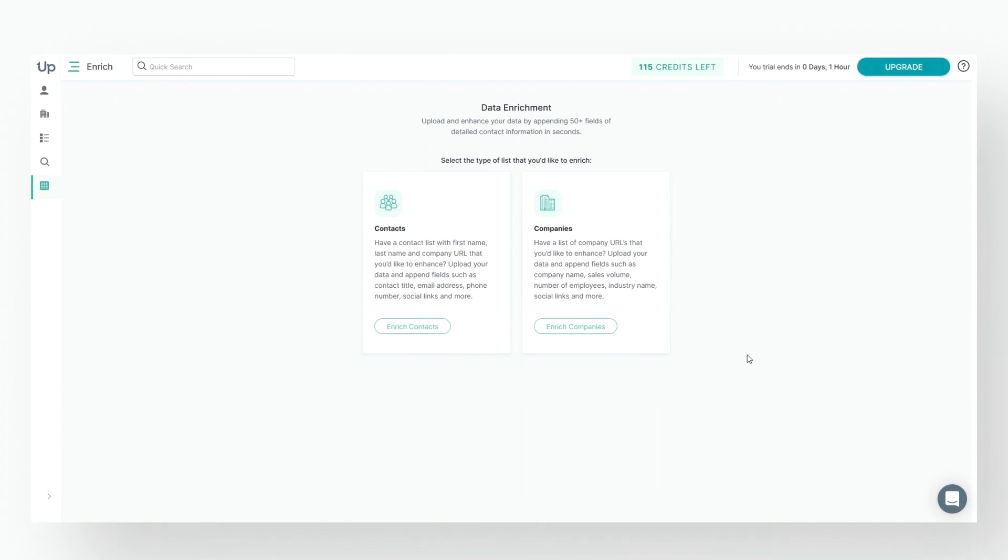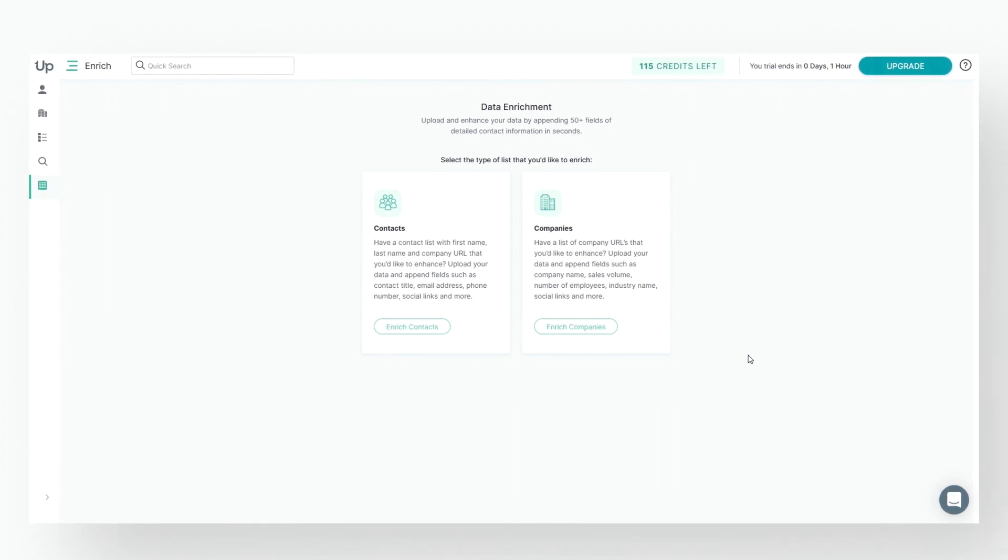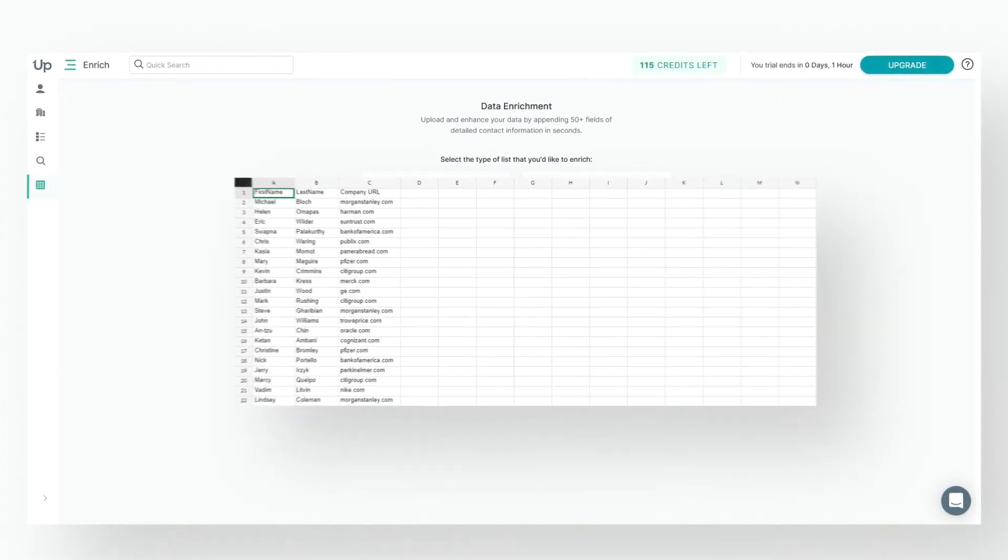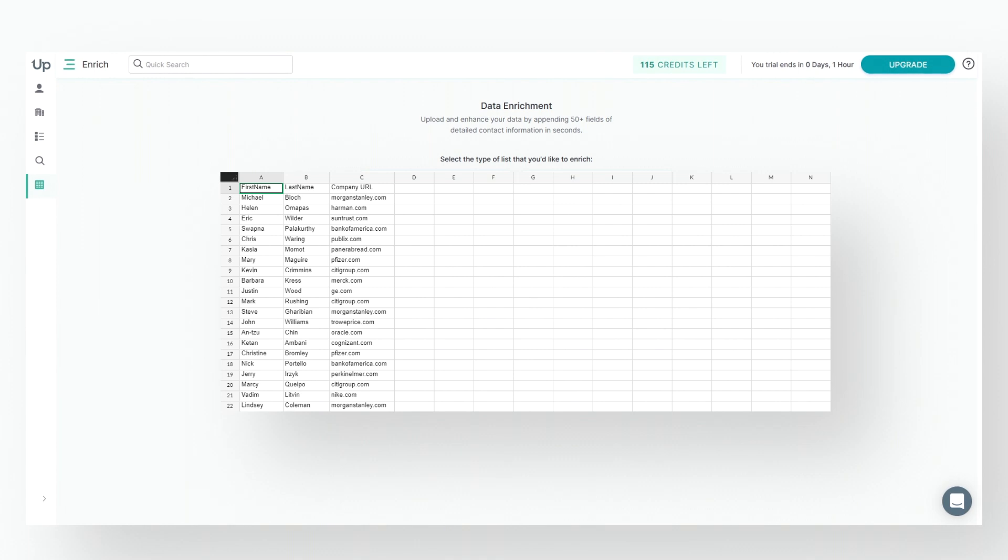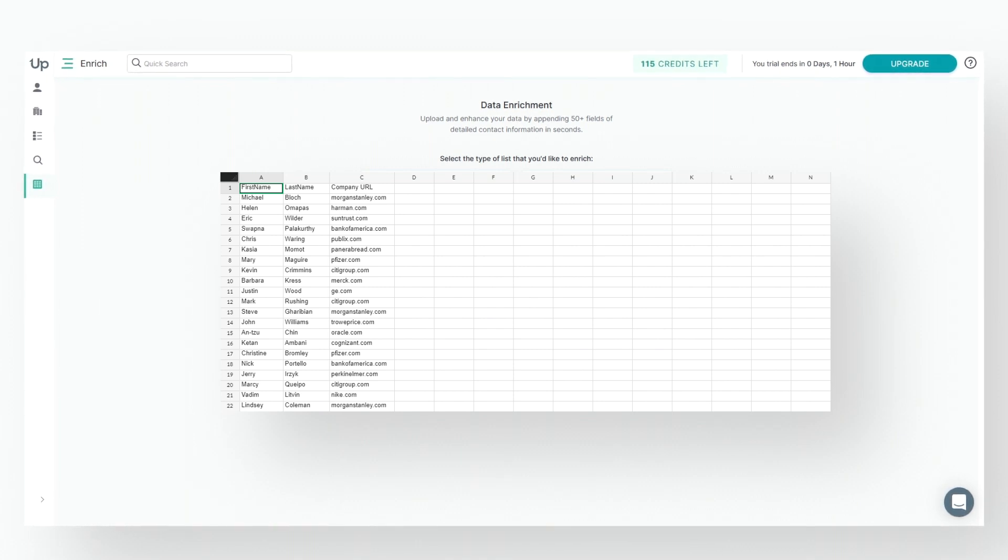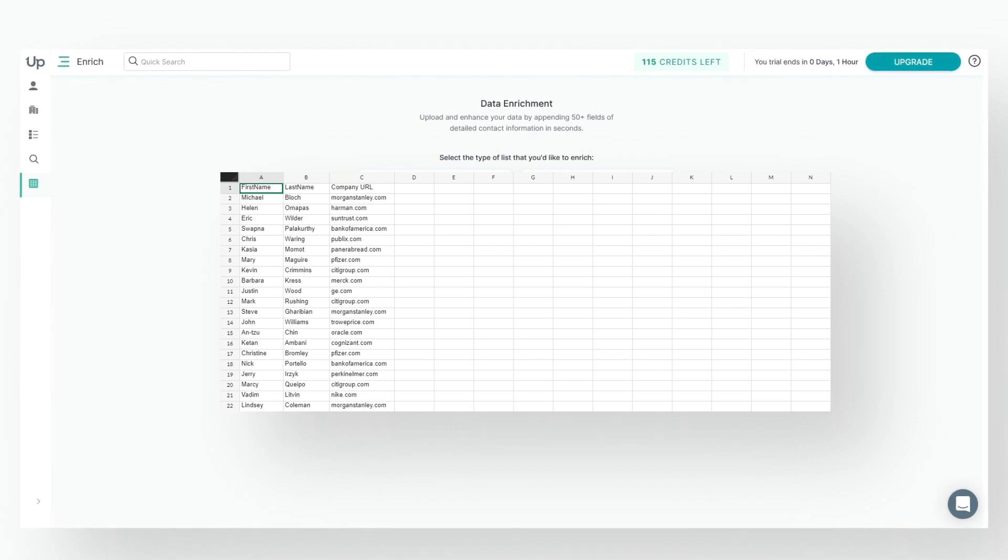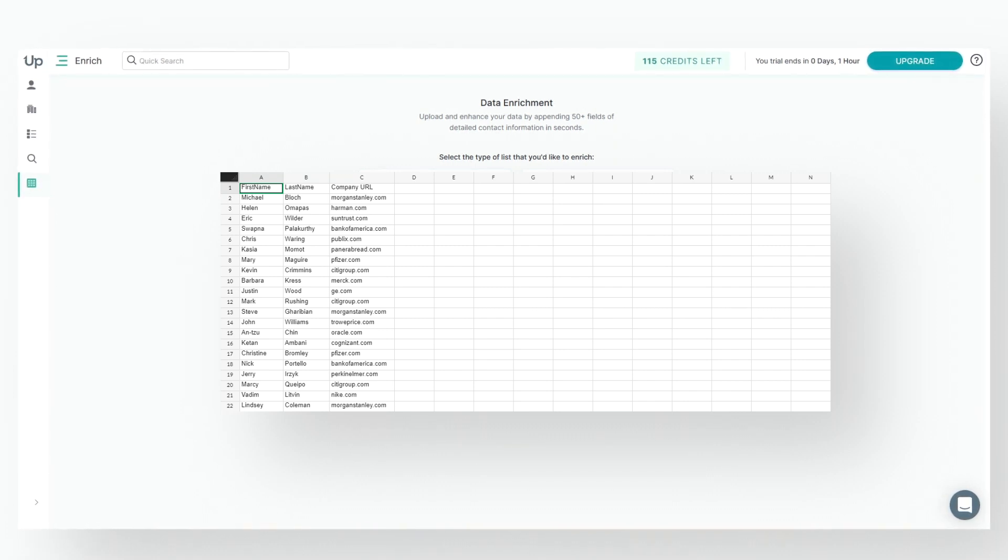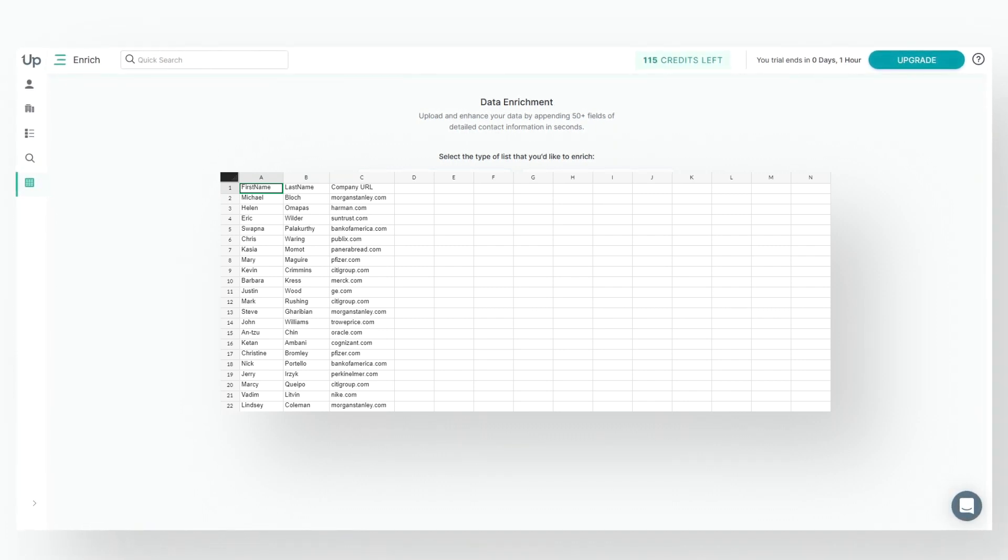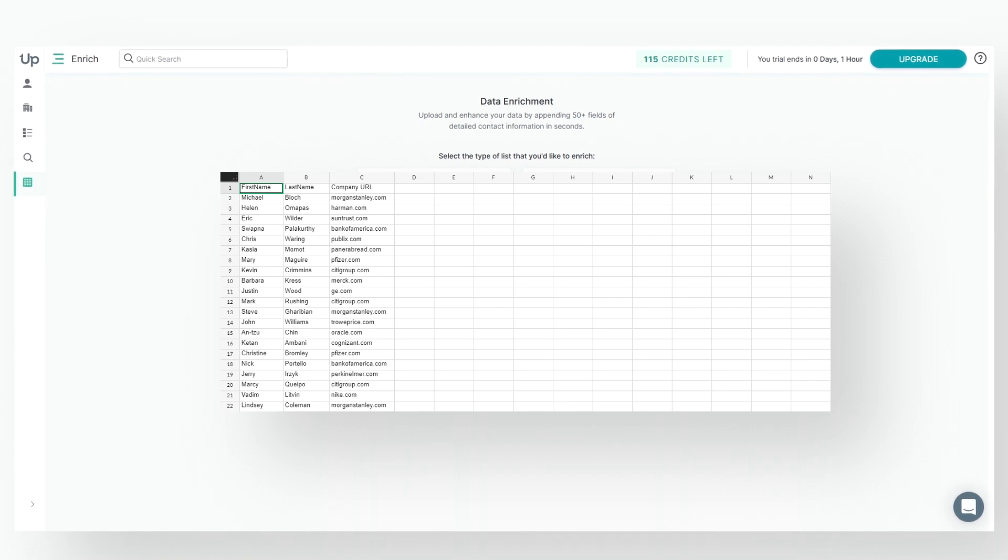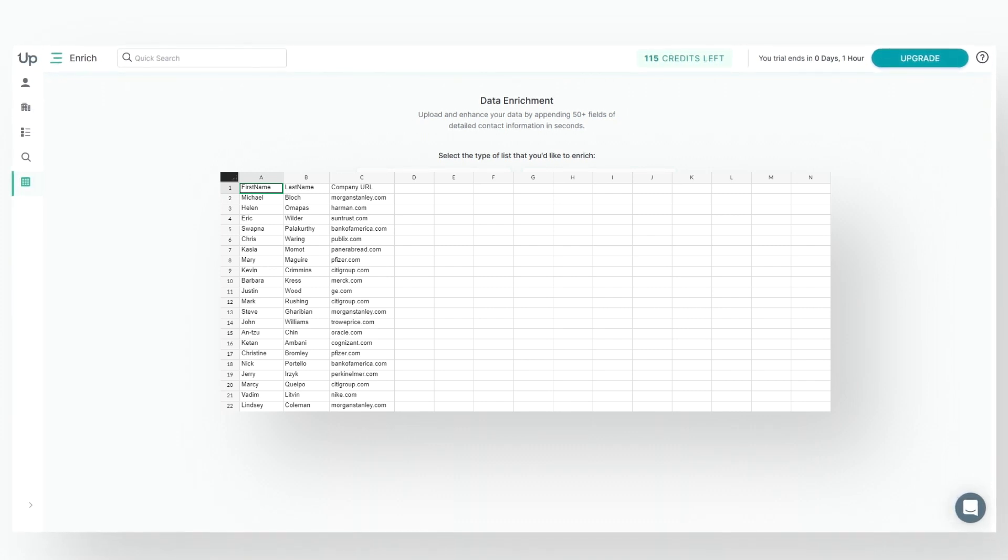The first step is to create an Excel CSV file with your list. Let's take a look at an example list I have here. You can see it contains Contact First Name, Contact Last Name, and Company URL. If you have more columns in your list, that is fine, as long as at minimum you have First Name, Last Name, and Company URL.